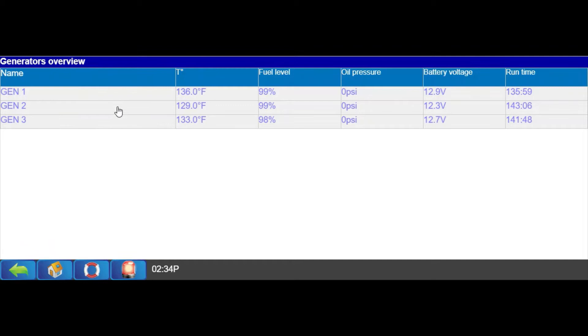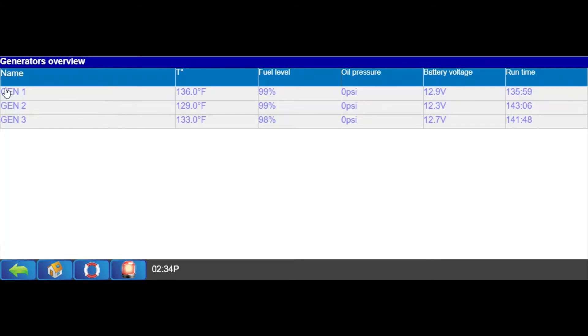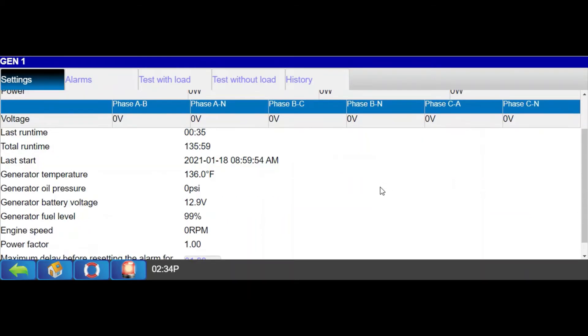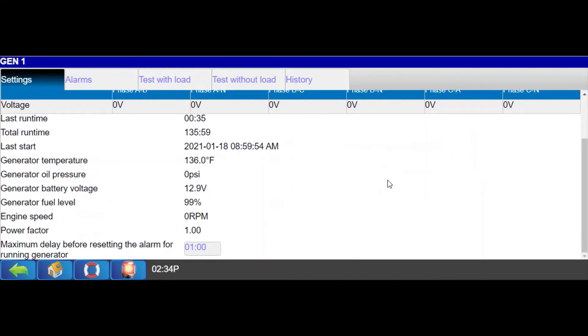Clicking on any of the generators being monitored opens to display the real-time data on that generator, such as the current and power being generated across all three phases and parameters such as runtime, cumulative runtimes, generator engine temperature, oil pressure, starting battery voltage, fuel level, and engine speed.